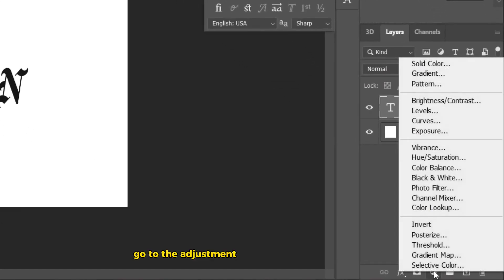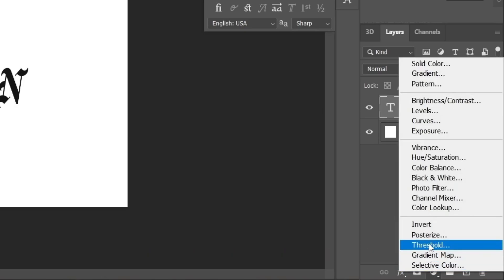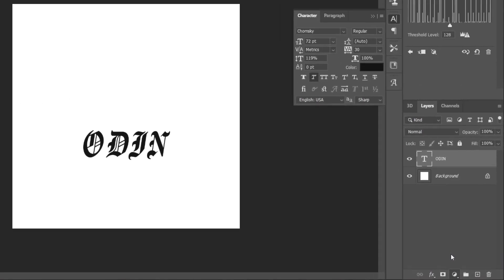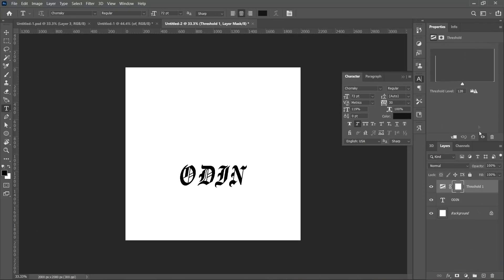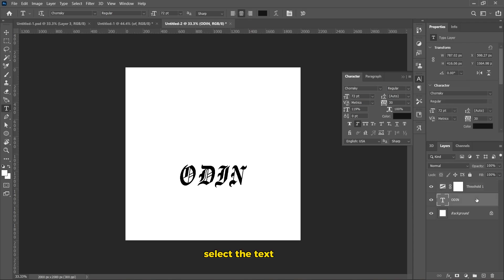Go to the Adjustment layer and choose Threshold. Select the Text layer.